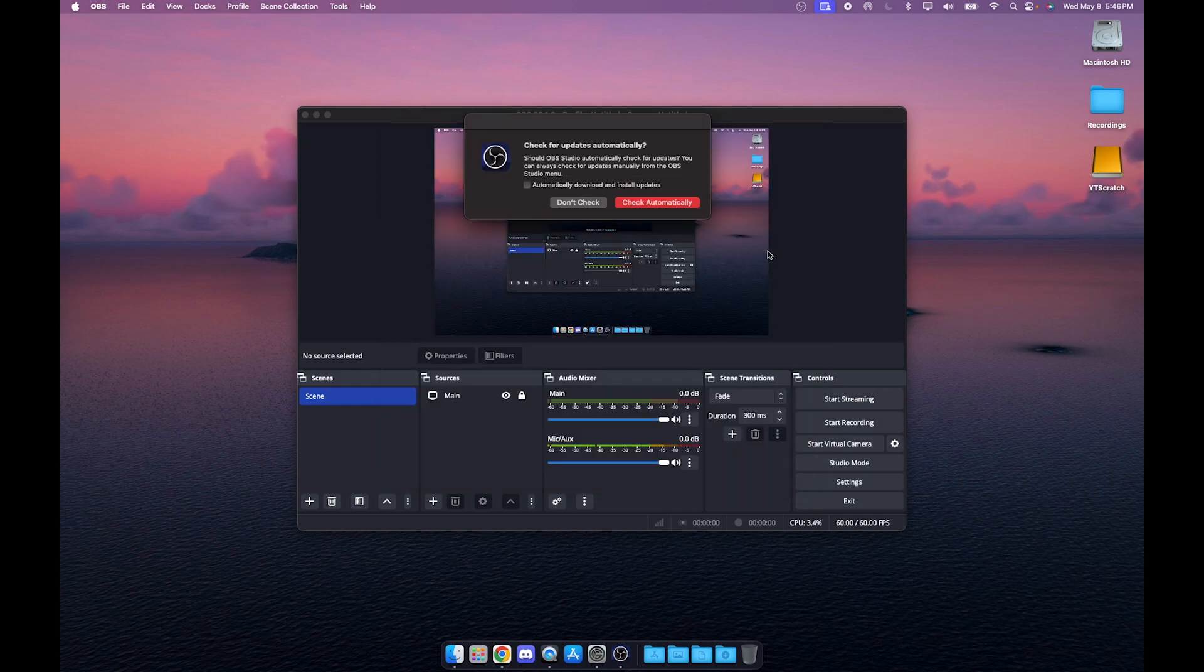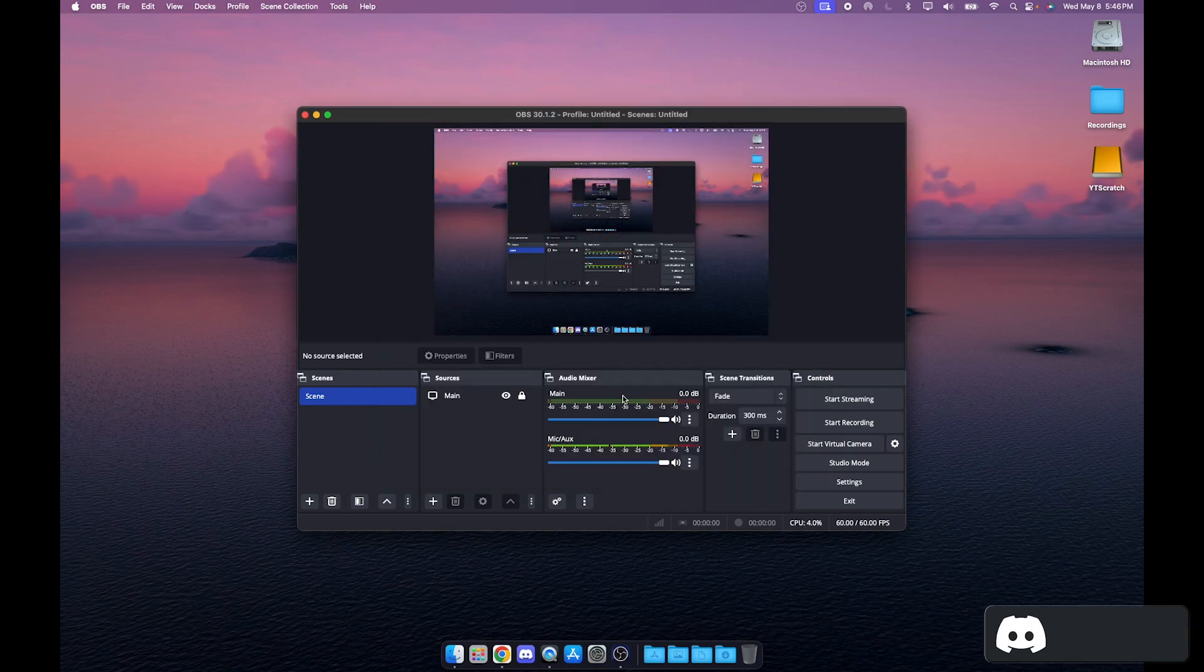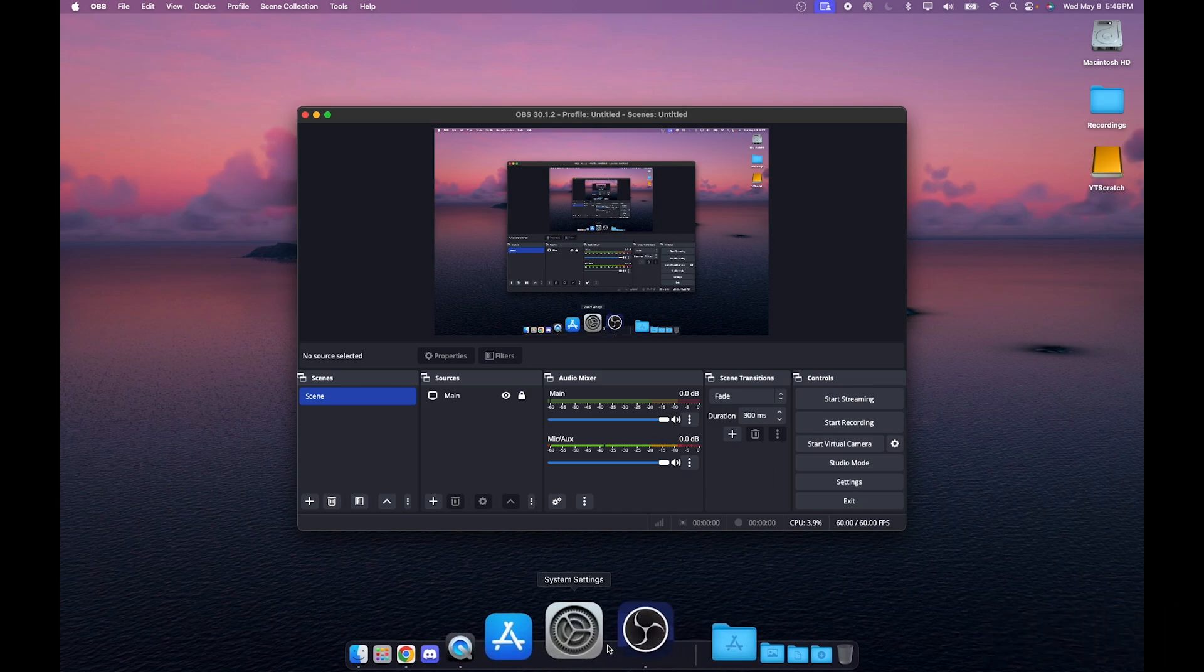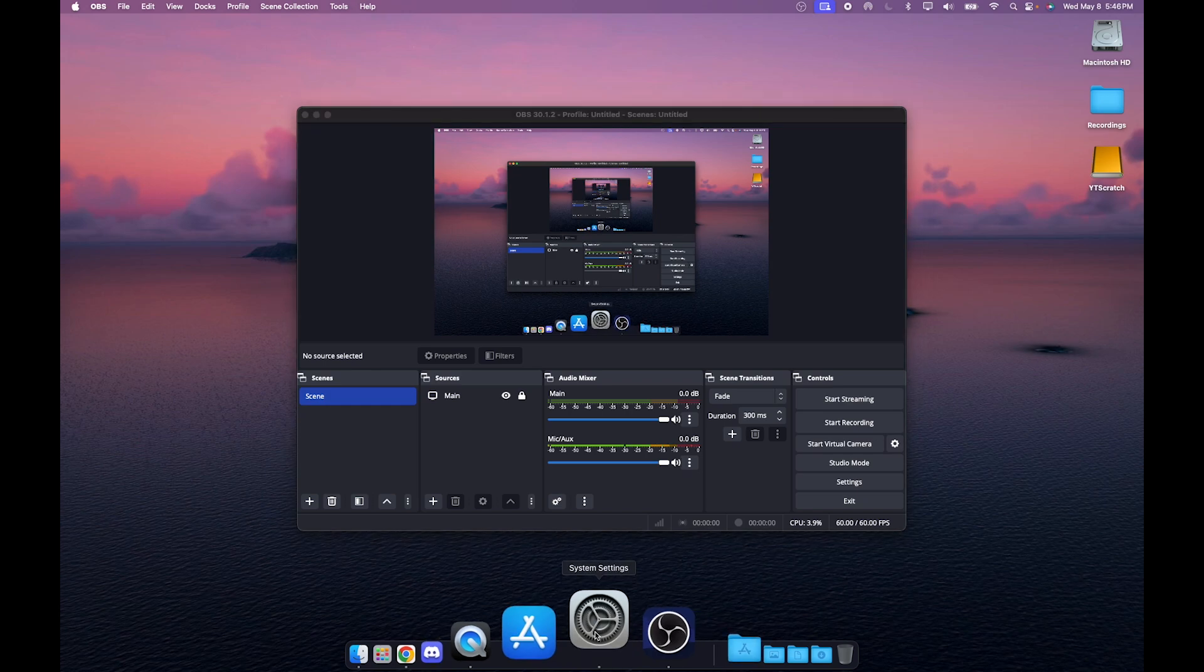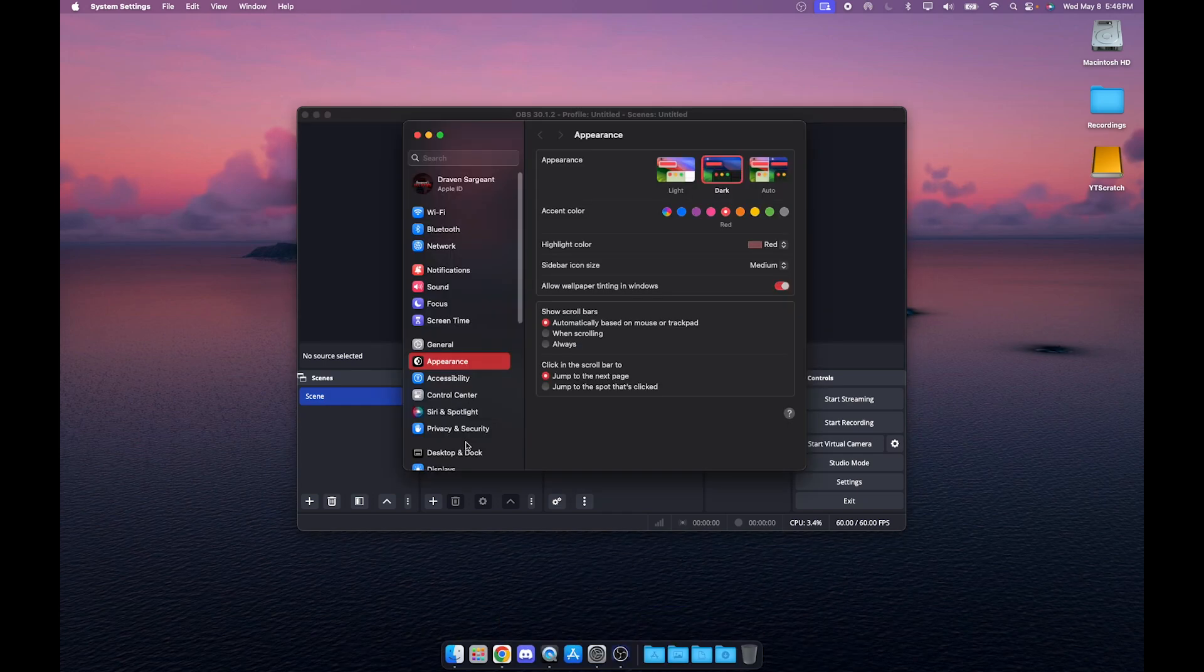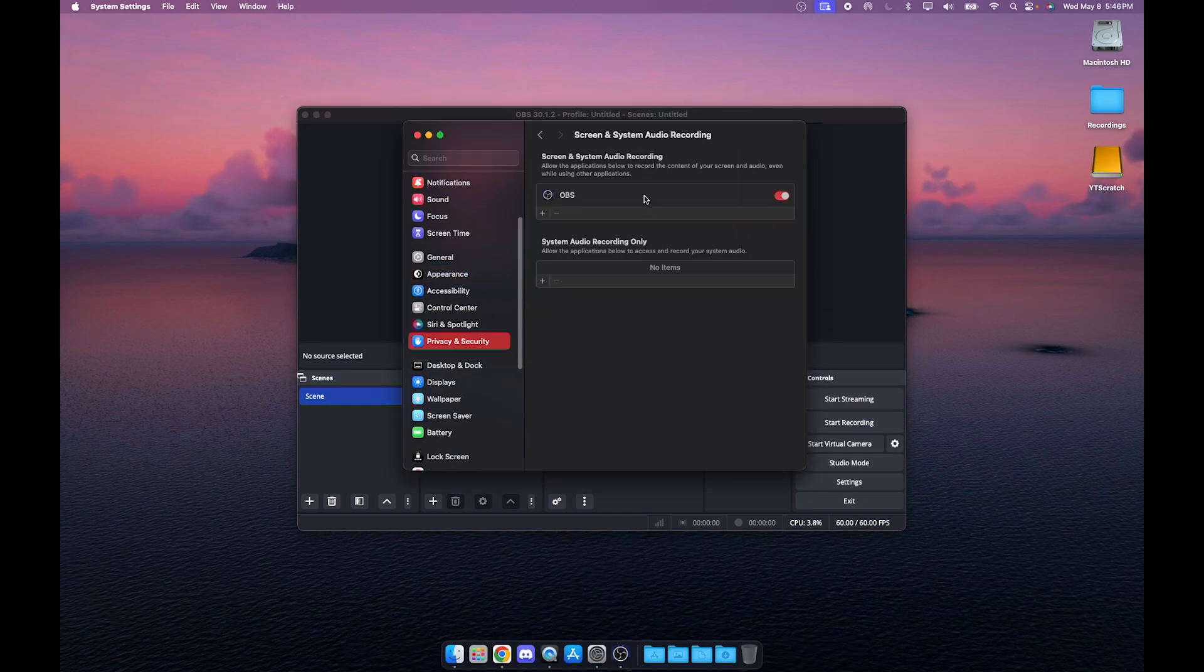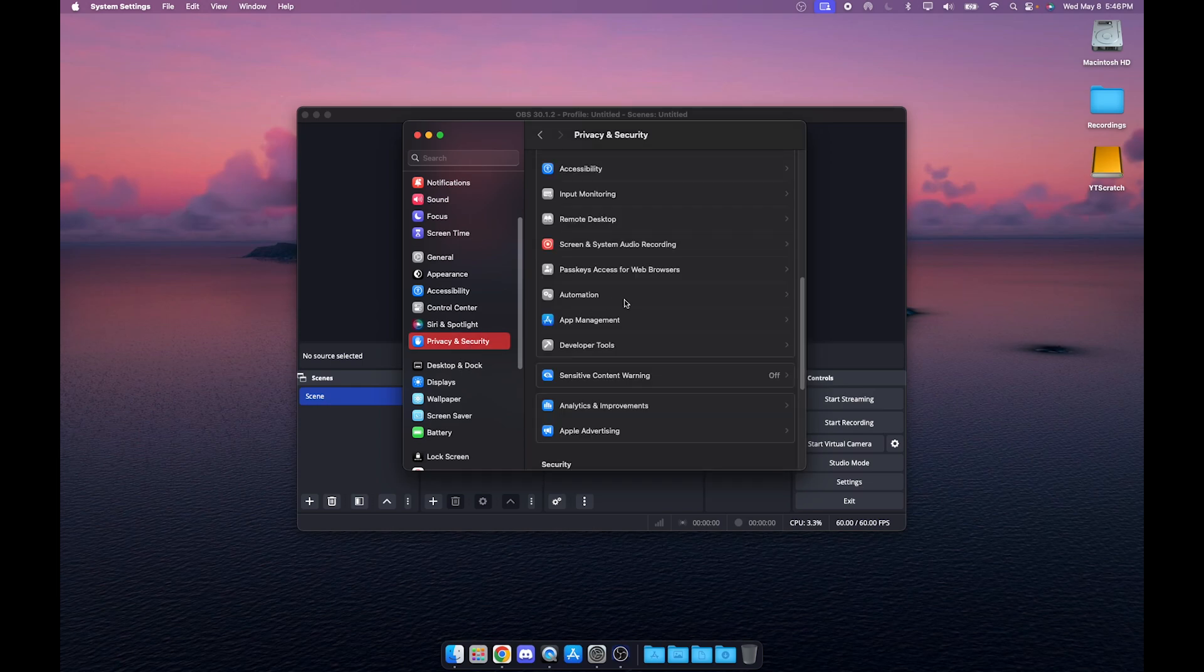As you can see we have updates, you can automatically check for updates, that's fine. One thing it will do is it's going to ask for permission. The best way to do this is go to your System Settings, go to Privacy and Security, and find Screen and System Audio Recording.